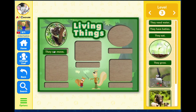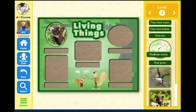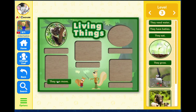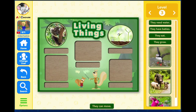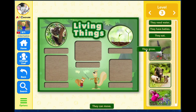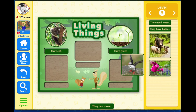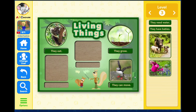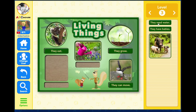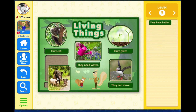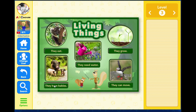They can move. They eat. They grow. They need water. They have babies. Living Things.